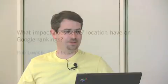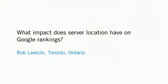We have a question from Rob Lewicki in Toronto, Ontario. Rob asks, what impact does server location have on Google's rankings?